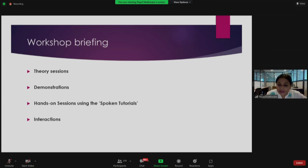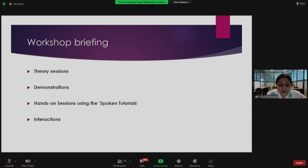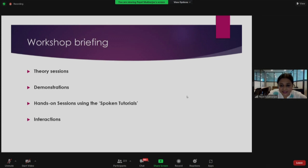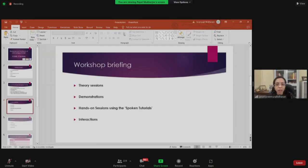The first session begins with an introduction of Professor Janani Sri Muralidharan, a professor in the Mechanical Engineering Department at IIT Bombay and the principal investigator of this project.